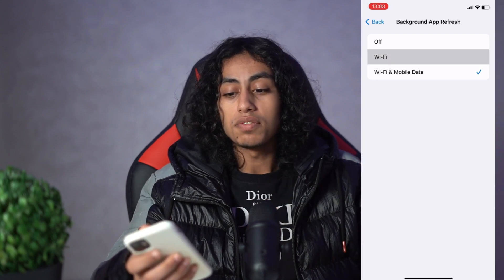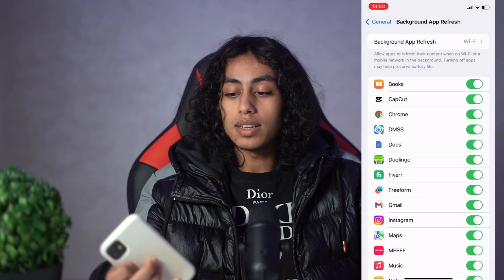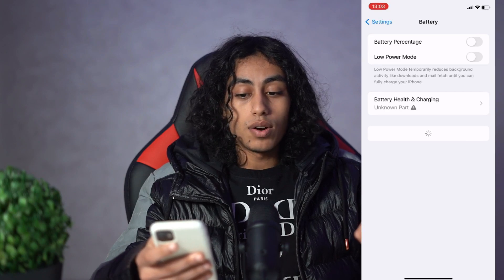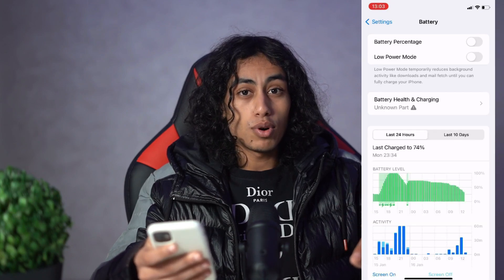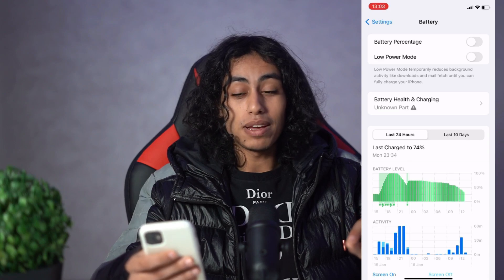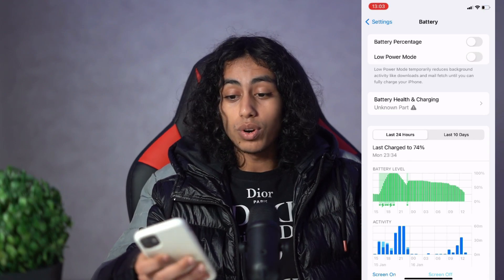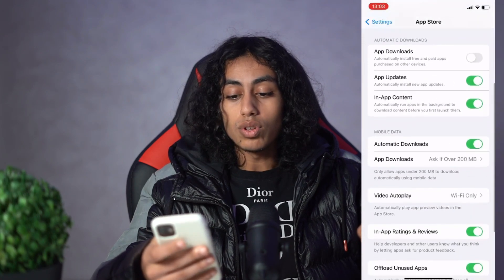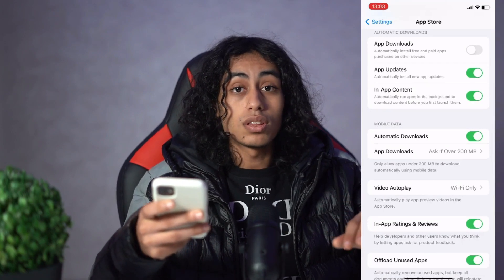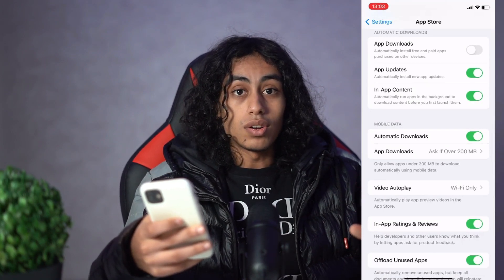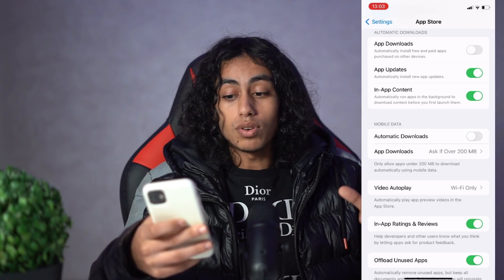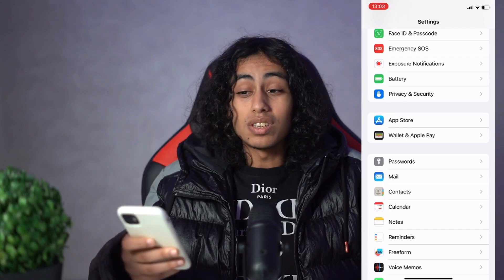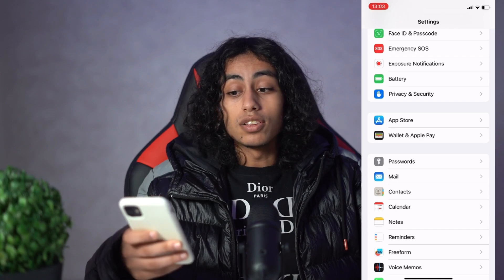Now let's go back to Settings and go to Battery. Make sure that Low Power Mode is off — not on. And we're done with Battery. Now let's go to App Store and make sure that Automatic Downloads is on, not off. Keep it on and we're done with settings.